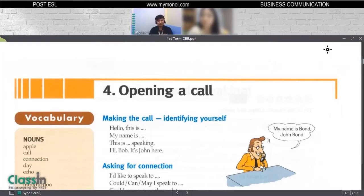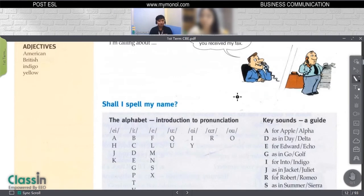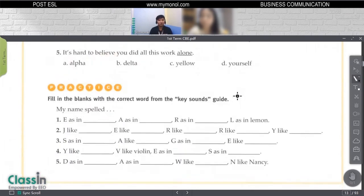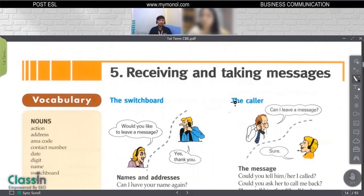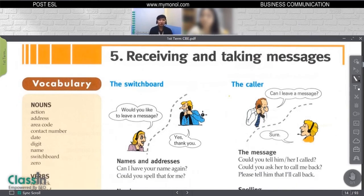Let's now start with our topic today. I think we already finished with opening a call. We had been able to practice how to spell important information and how to use numbers in a situation in which we are having a phone call. So today, we are now going to talk about how to receive and take messages from a phone call.